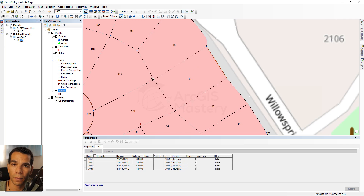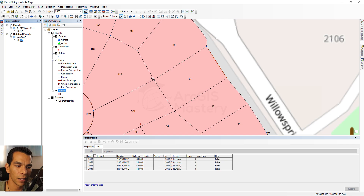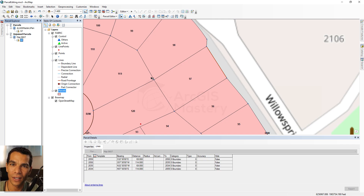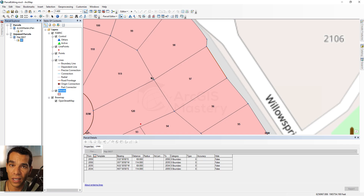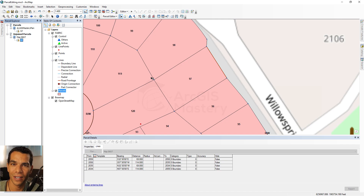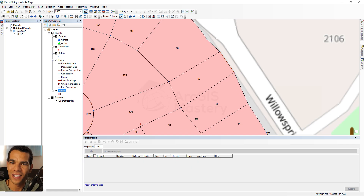That was a quick overview of what parcel fabric is, how to create it, and how to edit it. There are many more tools to explore. If you're planning to work in data entry, I encourage you to learn more about the parcel editor and try all the available tools. That's it for parcel editing — see you in the next video.